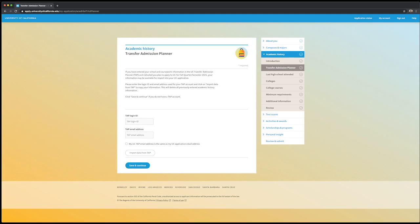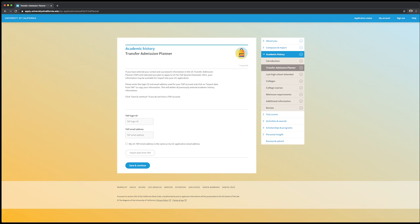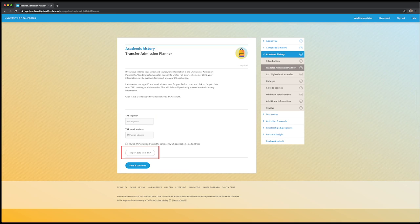If you have entered your coursework information into the UC Transfer Admission Planner, you have the ability to import that information into your UC application. Enter the login ID and email address used for your TAP account and click on the Import Data from TAP to copy the information into the UC application. If you do not have a TAP account, that is okay and you can save and continue.